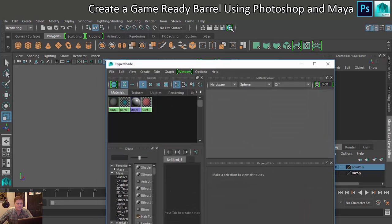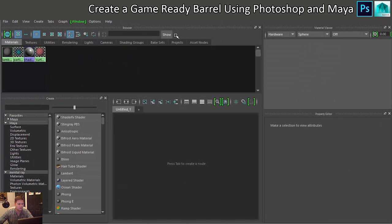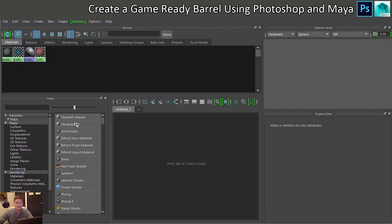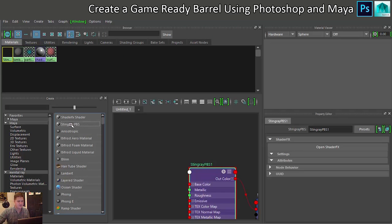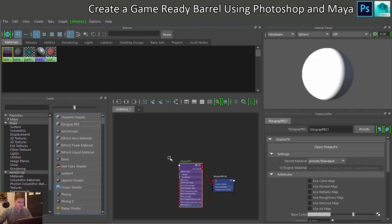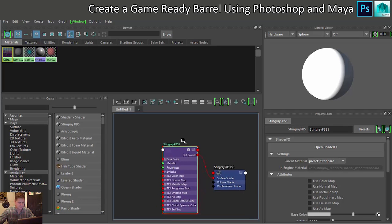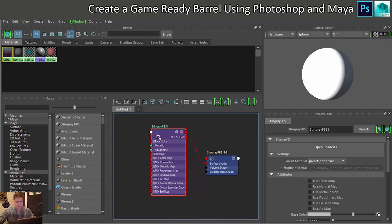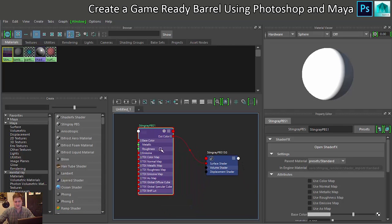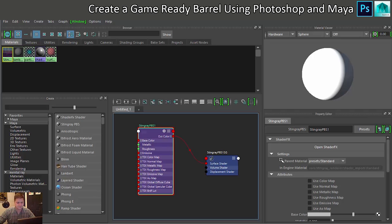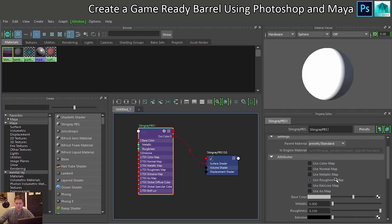Then when you open your hypershade, you'll be able to see that you've got a Stingray PBS that you can create. So let's create a new Stingray PBS. Okay, here it is, this is the shading node. Now we need to make sure we can see this because we're going to need to keep clicking on it.